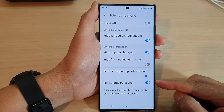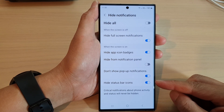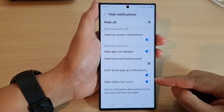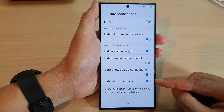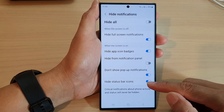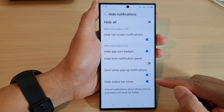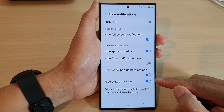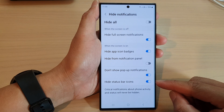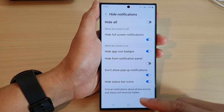Hey guys, in this video we're going to take a look at how you can enable or disable the hide status bar icons during Do Not Disturb on the Samsung Galaxy S23 series.